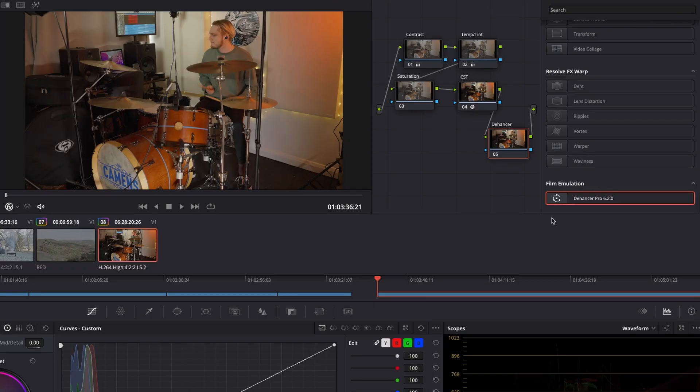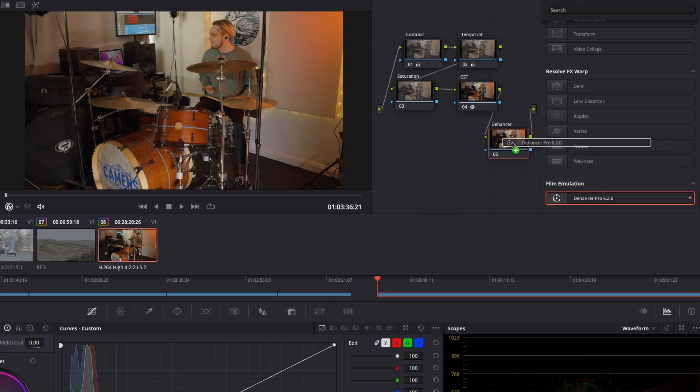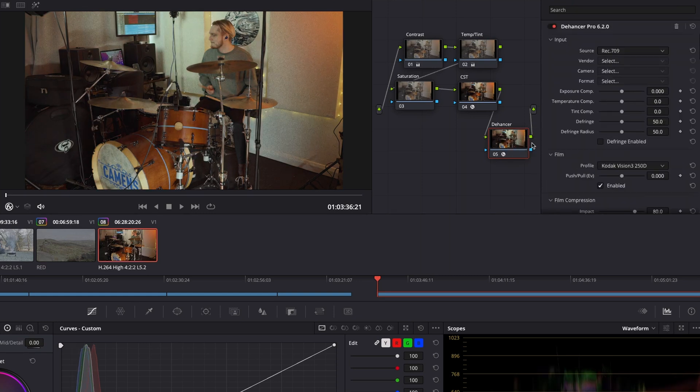So what do I think of it? Well, I like it a lot, and there's a number of reasons for that. First, it's easy to use. I'm using Dehancer version 6.2.0 in DaVinci Resolve, and it was super easy to download and add into the node tree, as it's a simple drag and drop from the effects panel.